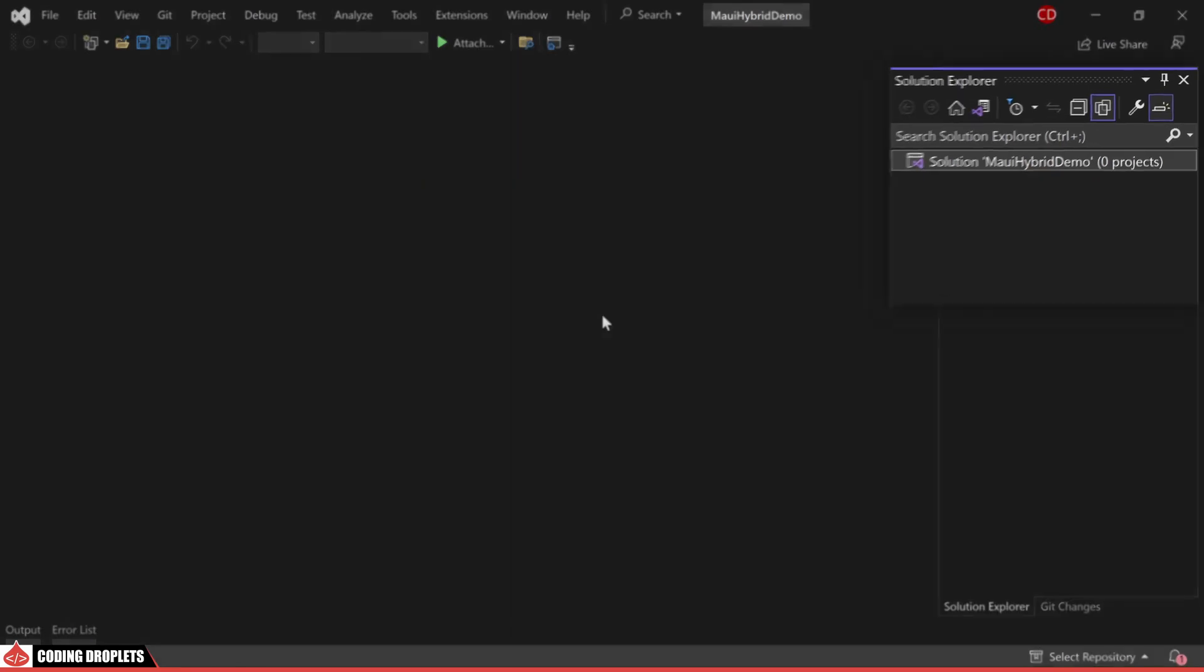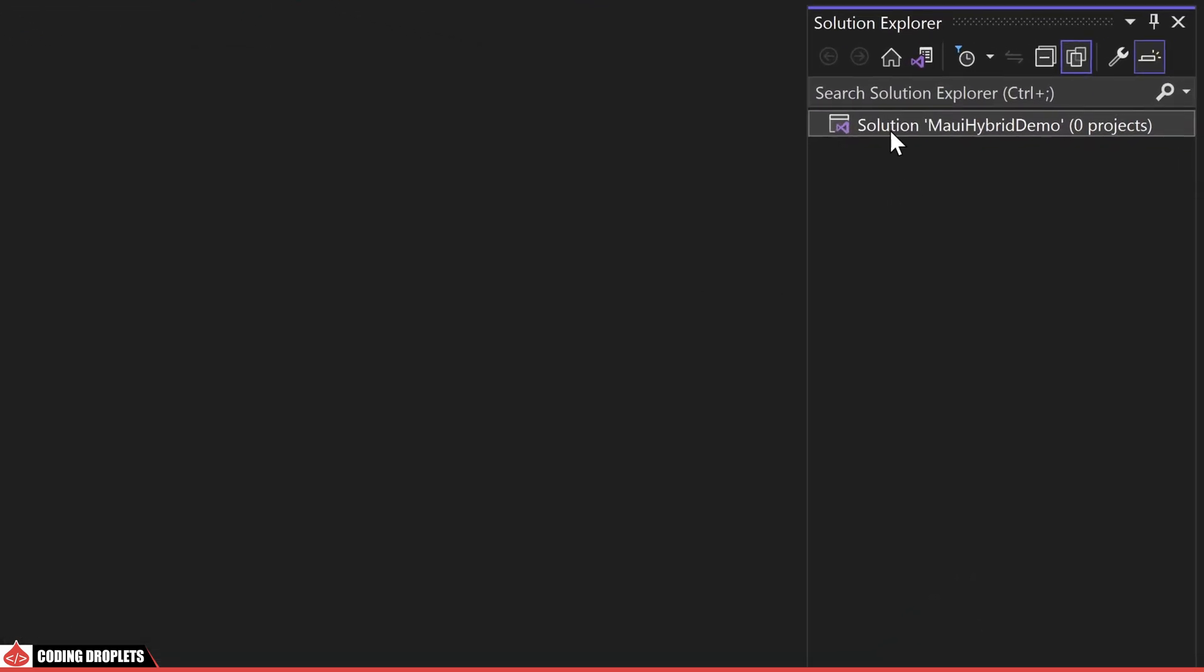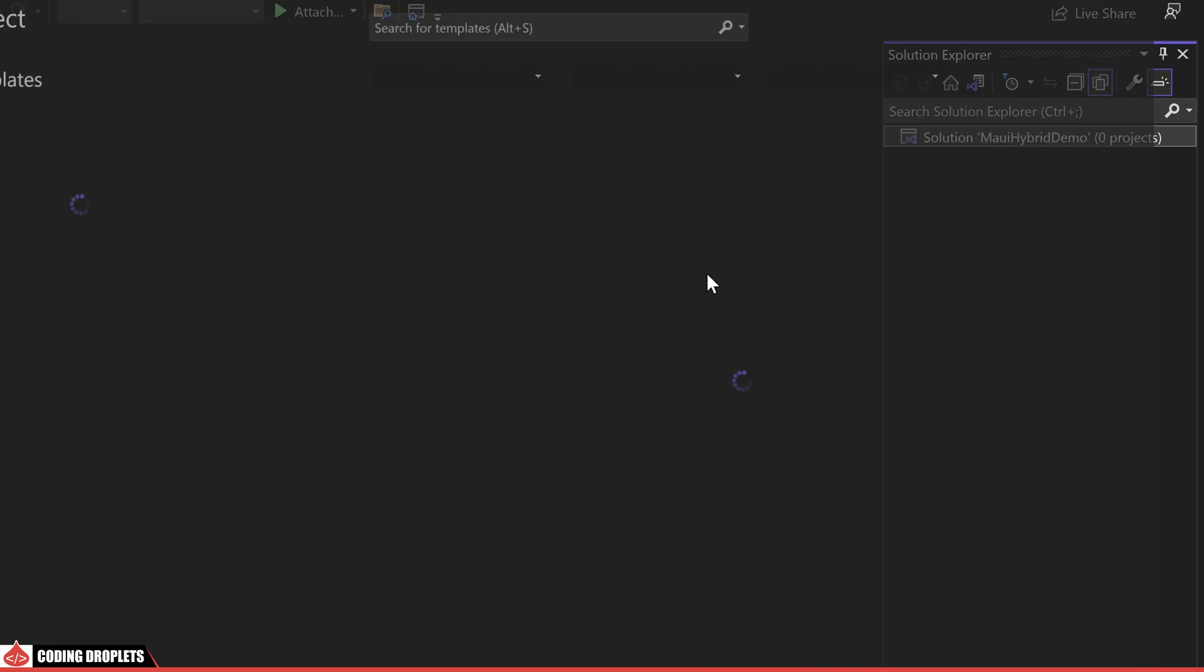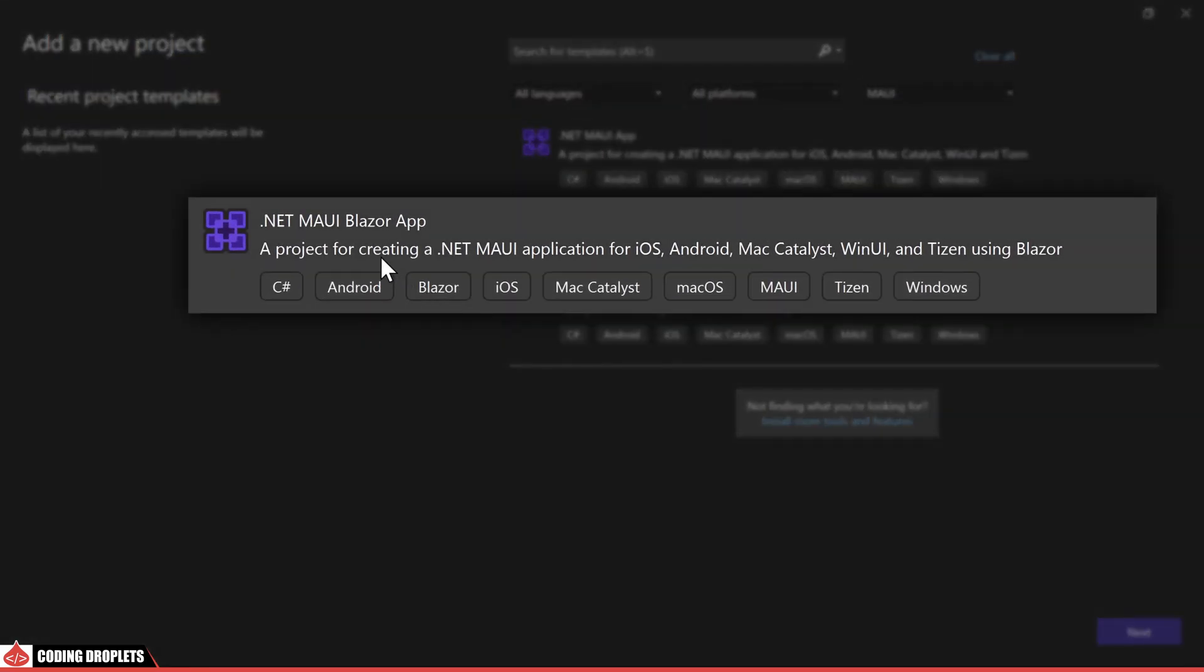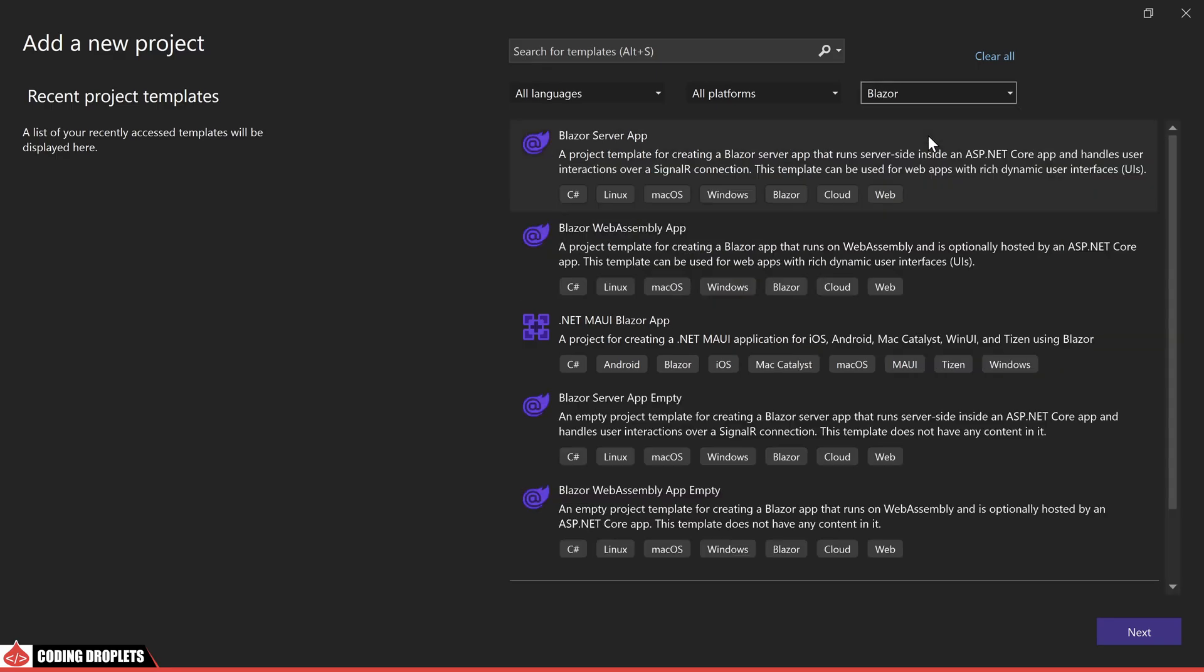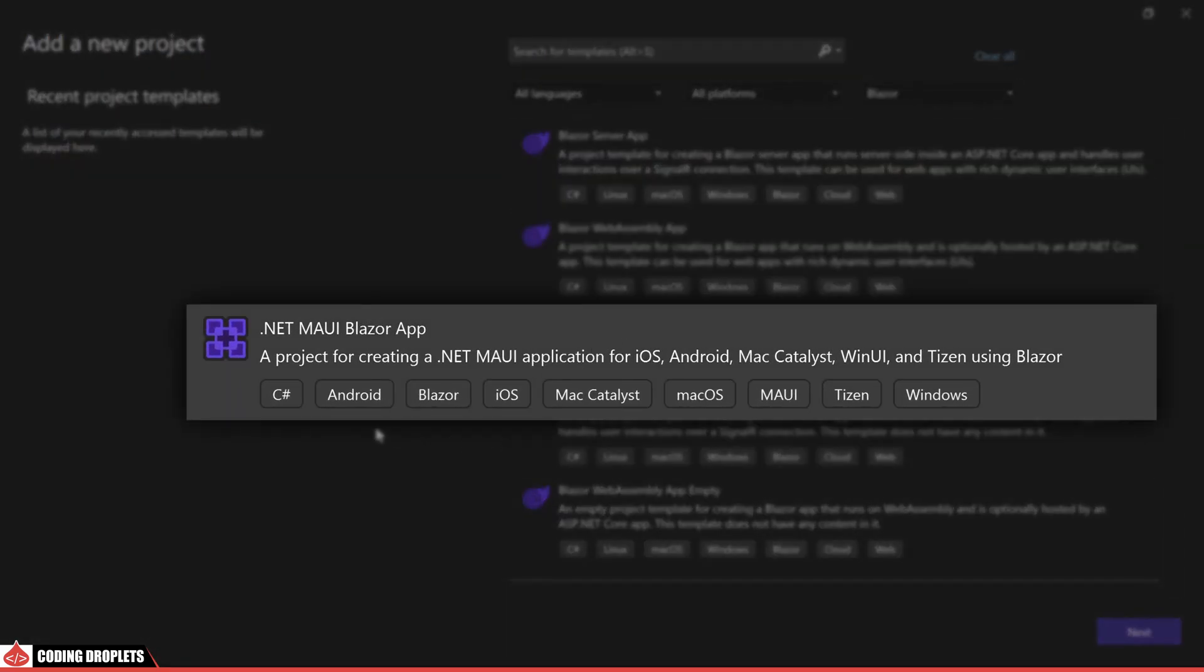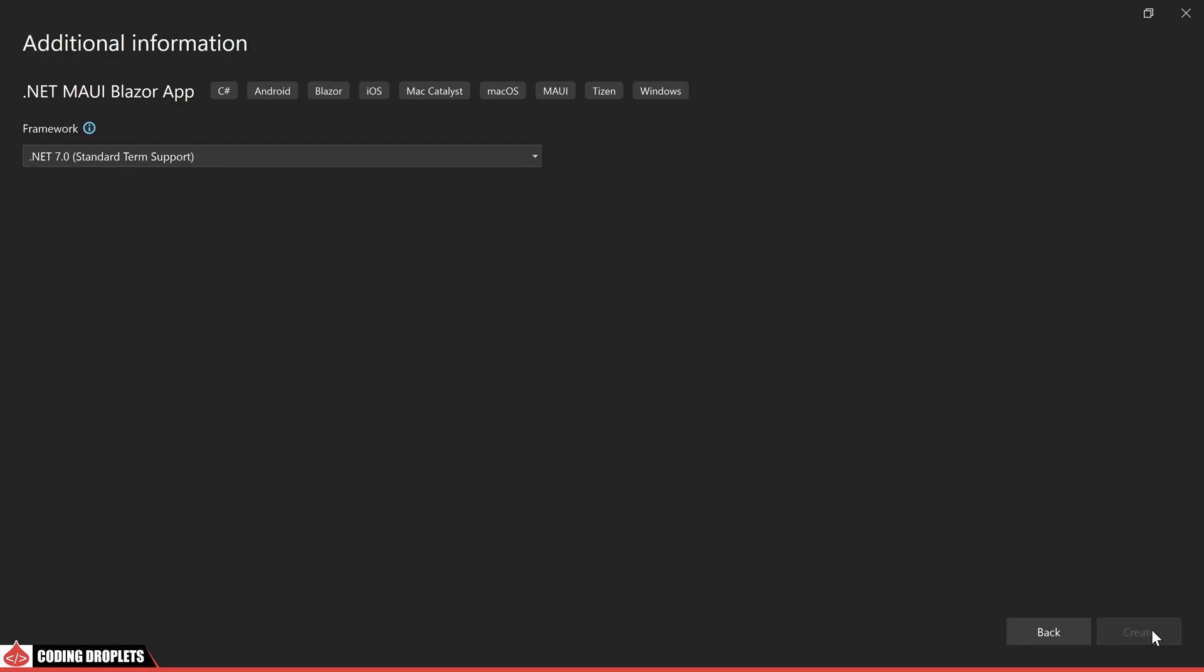I have created a fresh empty solution in Visual Studio named MAUI hybrid demo. Now let's proceed to create a new .NET MAUI Blazor app project. Within the project types dropdown you can choose MAUI to access project types associated with MAUI. In the provided list you will find the option labeled .NET MAUI Blazor app. Alternatively you can locate the same option by filtering for Blazor project types. Let's proceed with the project creation process using the specified project name MAUI Blazor app.